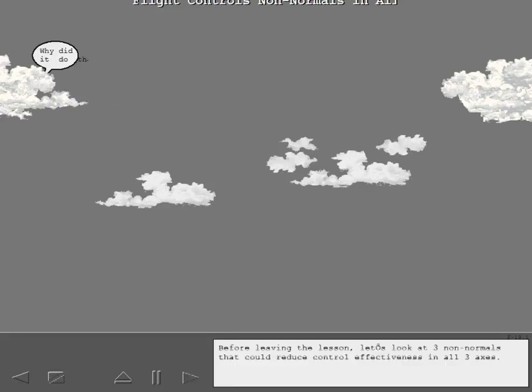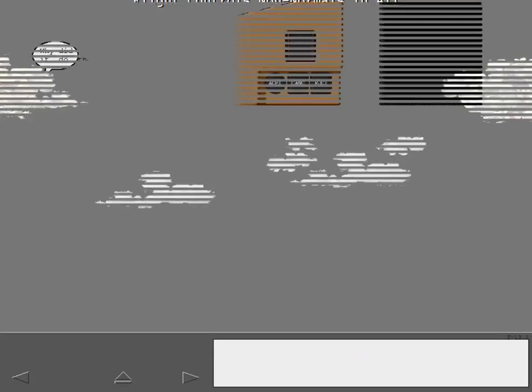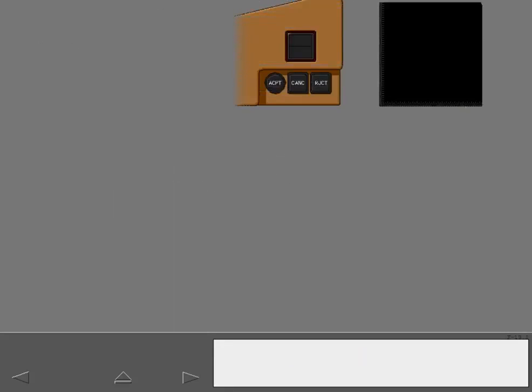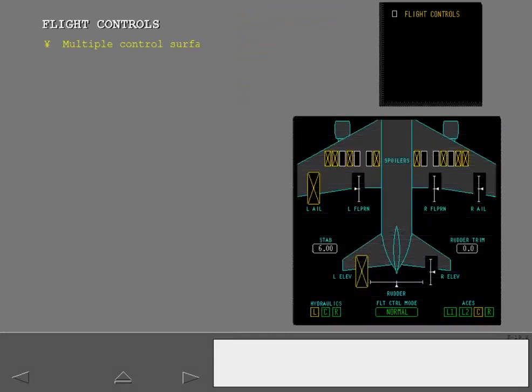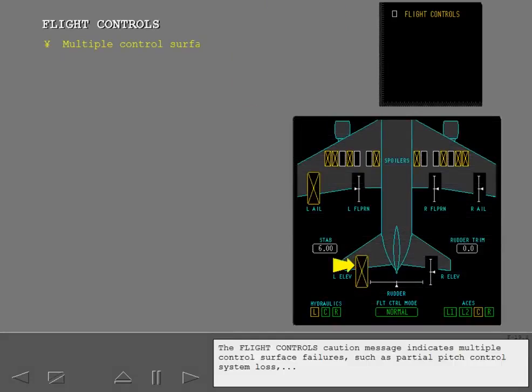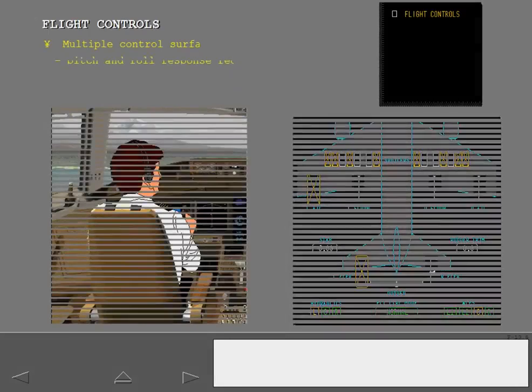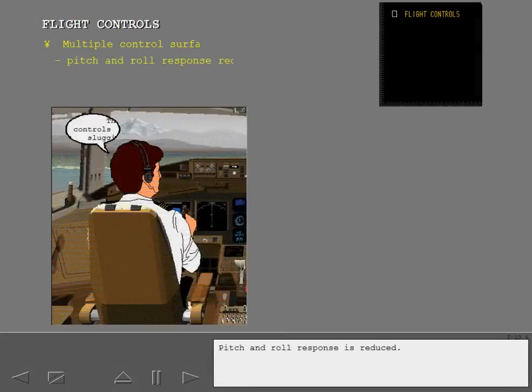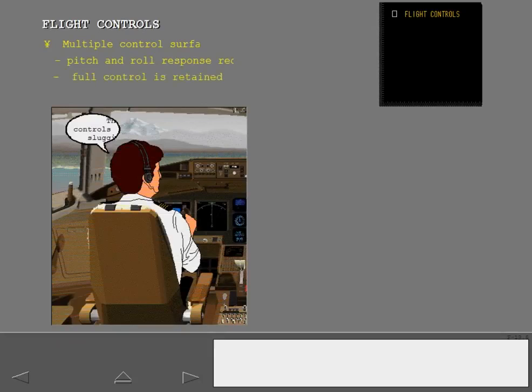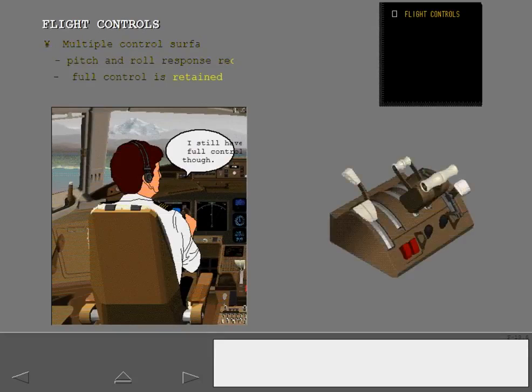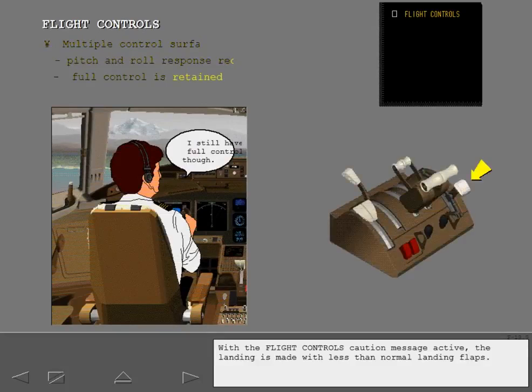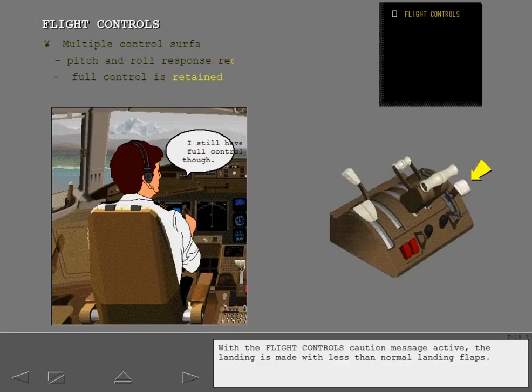Before leaving the lesson, let's look at three non-normals that could reduce control effectiveness in all three axes. The flight controls caution message indicates multiple control surface failures, such as partial pitch control system loss and or partial roll control system loss. Pitch and roll response is reduced. However, full control is still retained by the flight crew. With the flight controls caution message active, the landing is made with less than normal landing flaps.